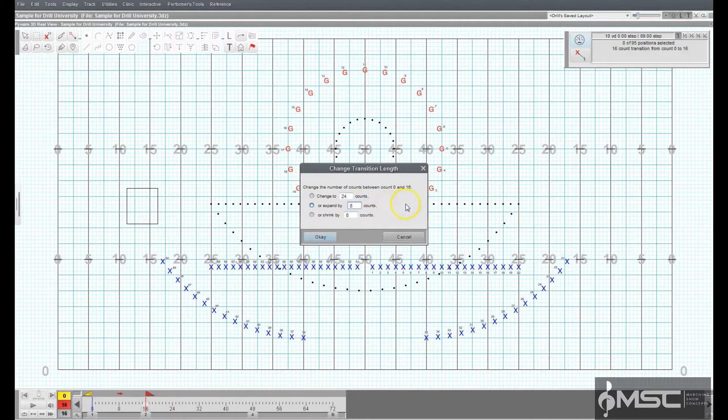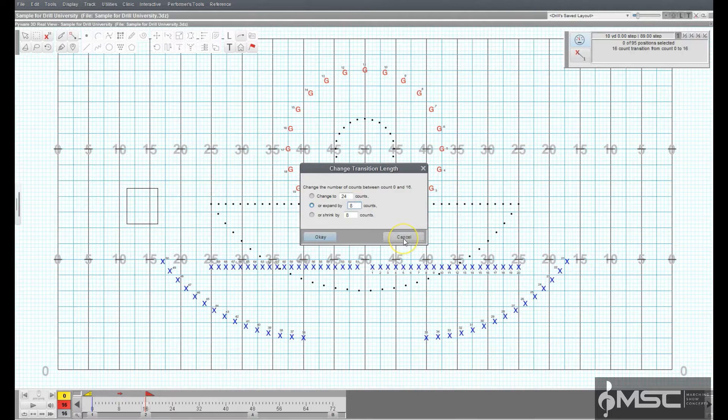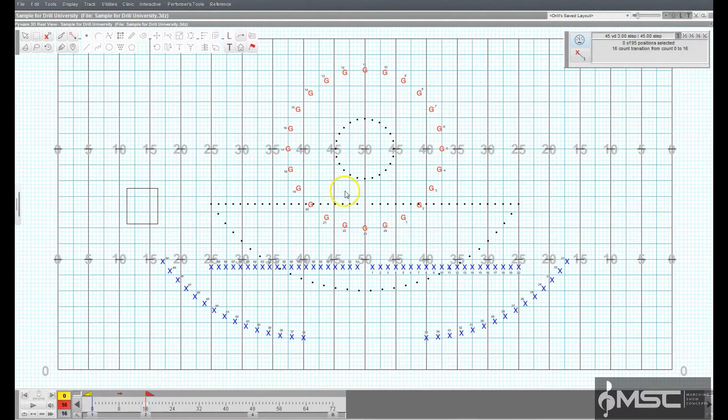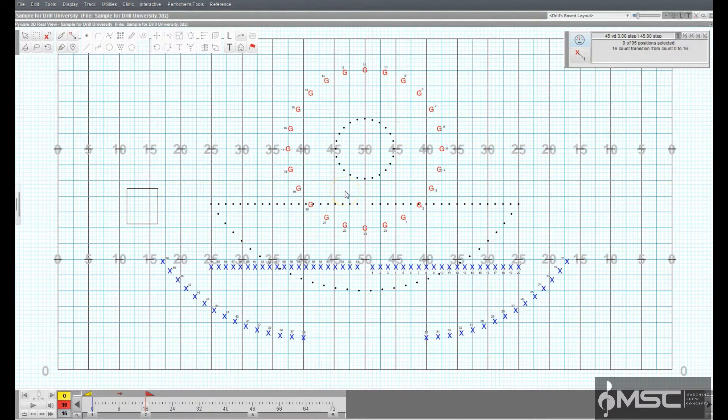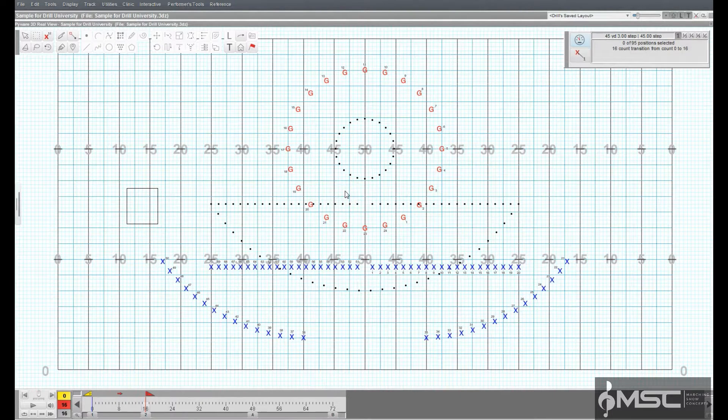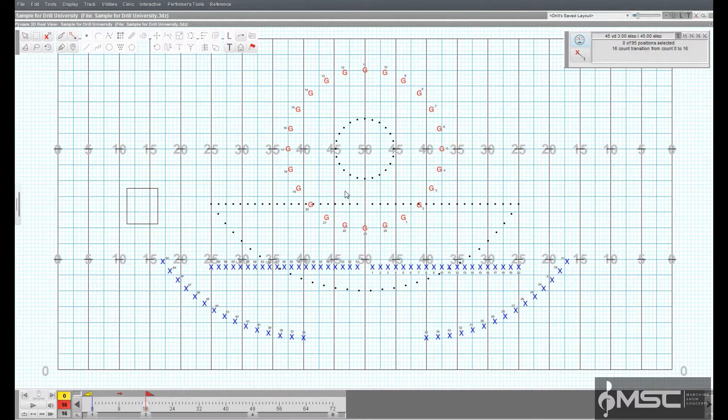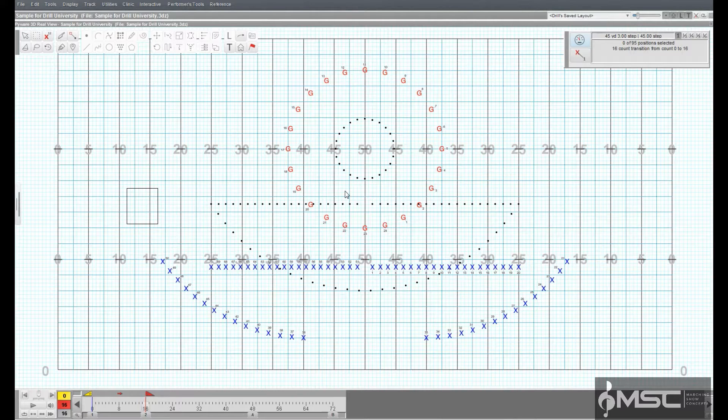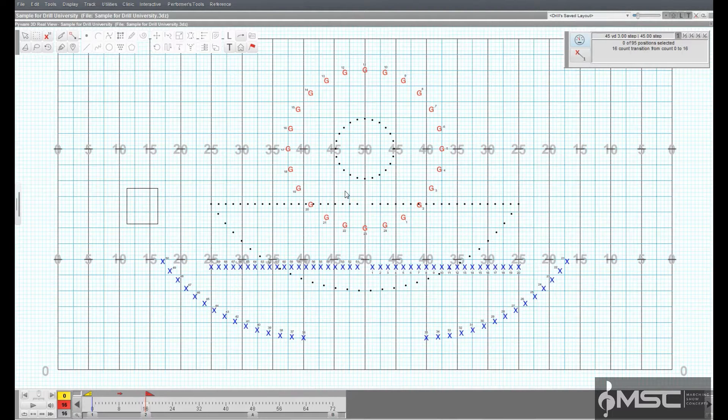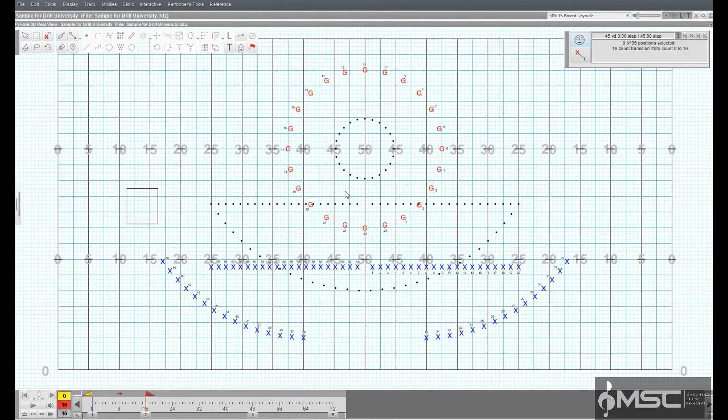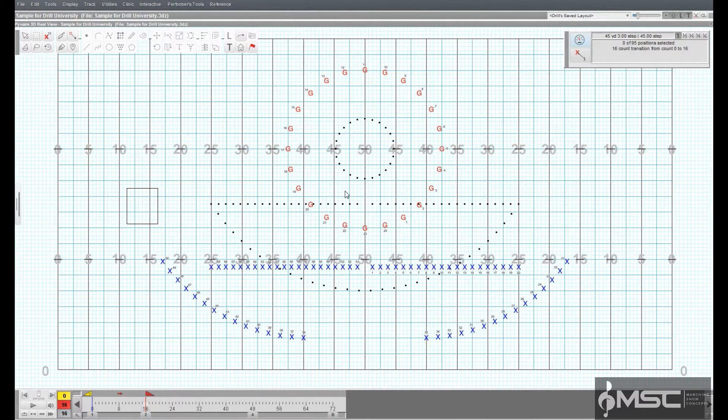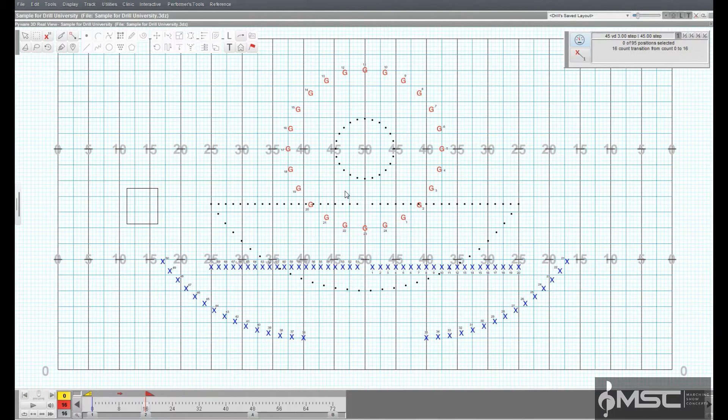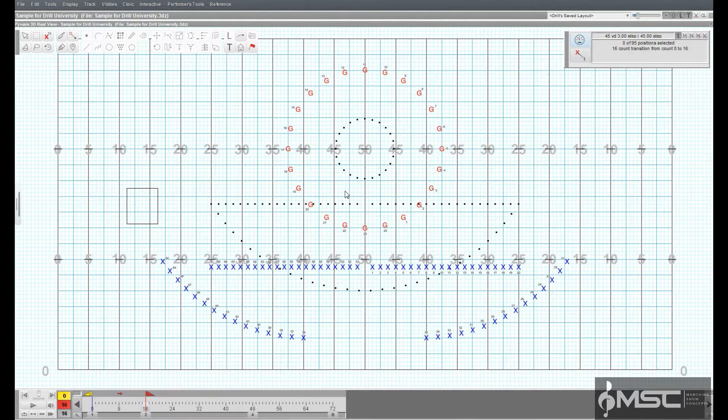The add/remove counts in drill option is most useful when you are needing to edit the total number of counts in a drill file. By default, a 3D drill file has 300 counts. If the movement or drill you're designing requires more counts than 300, we would need to add counts in this drill file to accommodate.